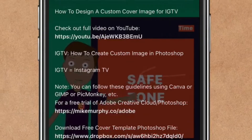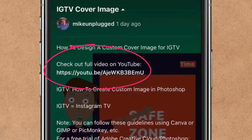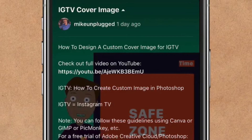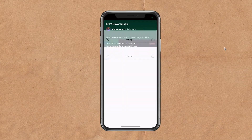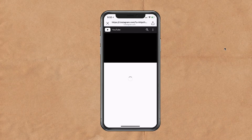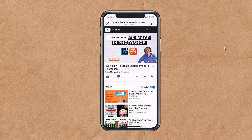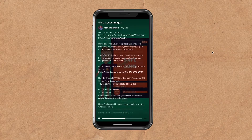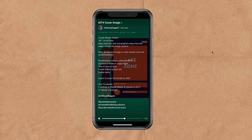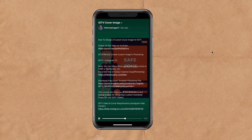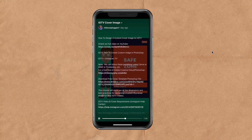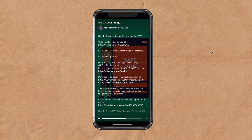The real power of IGTV video descriptions is that you can use clickable hyperlinks. So you can send someone to your website, send someone to your podcast, or send someone to your YouTube channel. You can basically look at your IGTV video descriptions like a mini blog post, and there are no formatting issues like you get on an Instagram post.